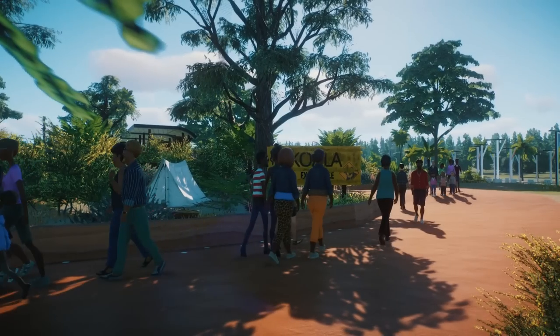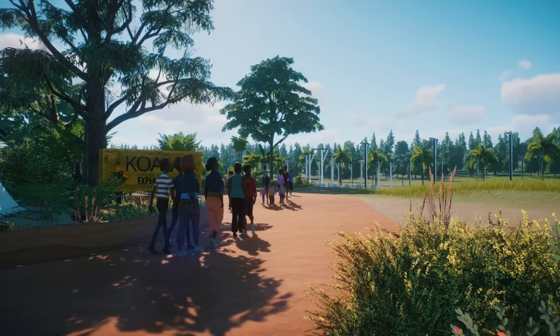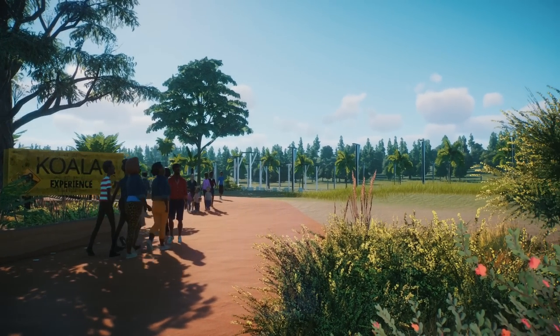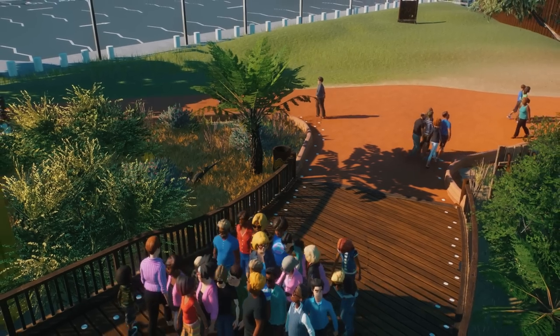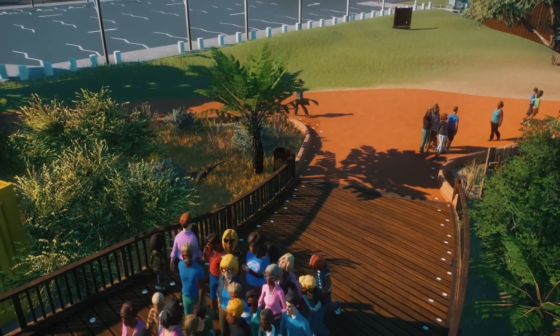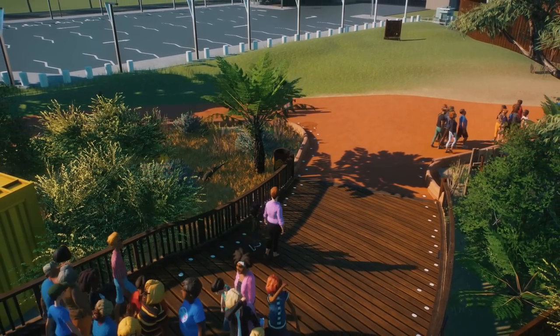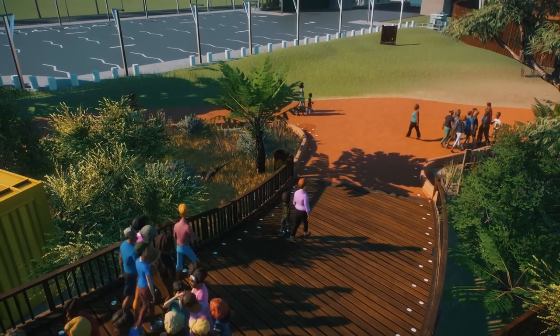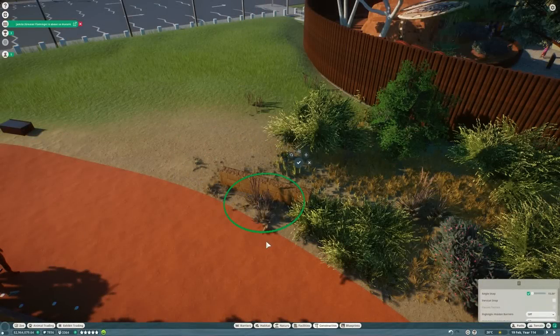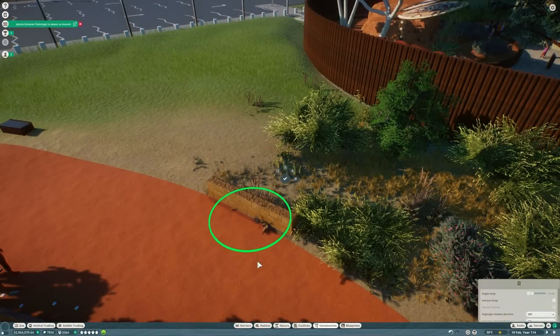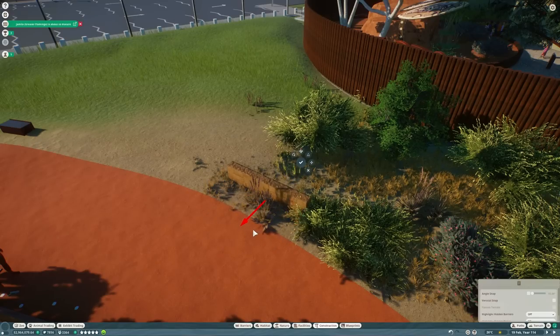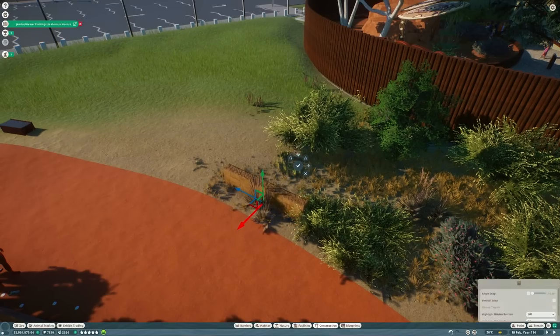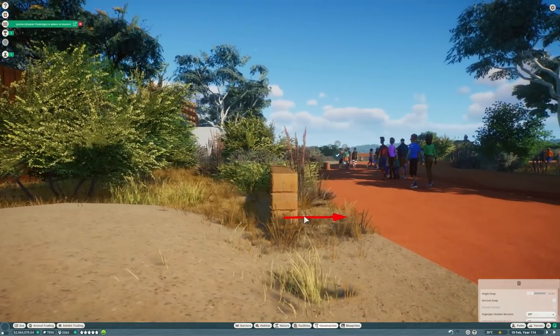This path here, which takes guests from the entrance round to the Koala Experience and the Wallaby Walkabout, is where we're going to be building. We're going to be building a classic space filler habitat that fills the space on this side of the path between here and the edge of the zoo, and the animal living in the habitat is one I have never used before. I am very excited to get started with it. It's the wombat.